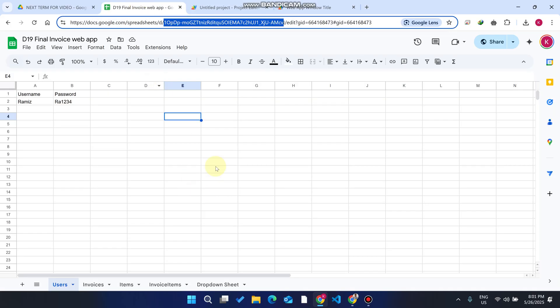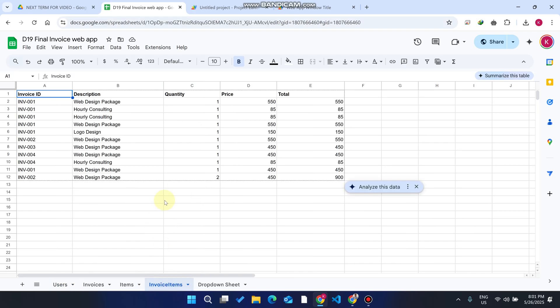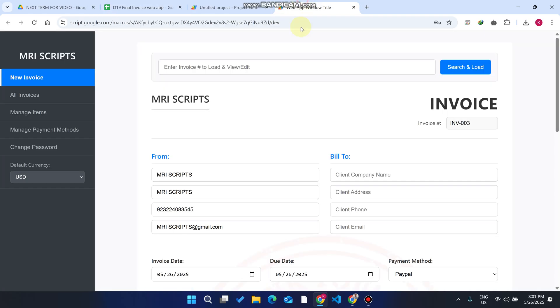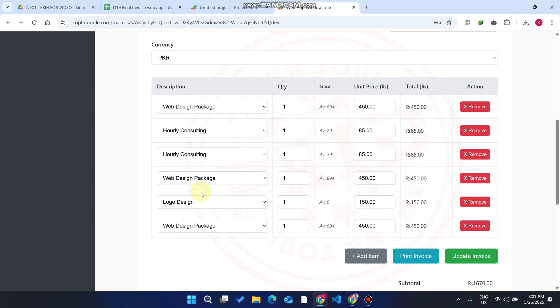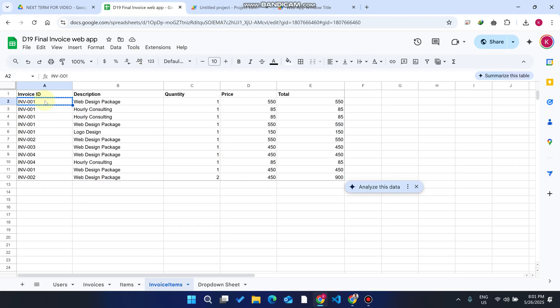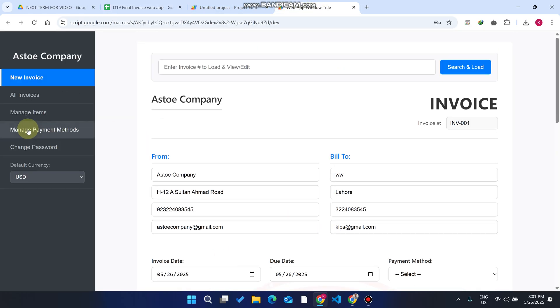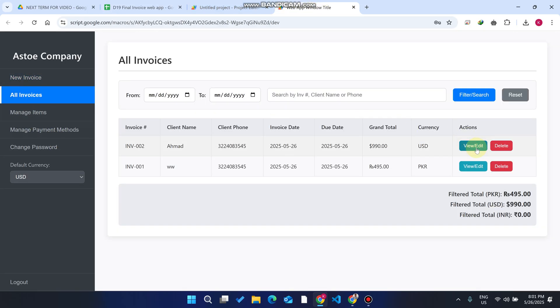This is the Invoice Items sheet — invoice 001's items are all connected to invoice one. Whenever you search invoice data, enter the invoice number and click 'Search and Load.' All items related to that invoice number are fetched. In All Invoices, you can also select View, Edit, or Delete an invoice.